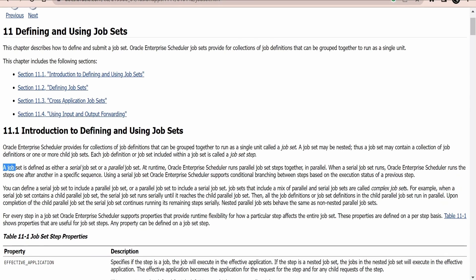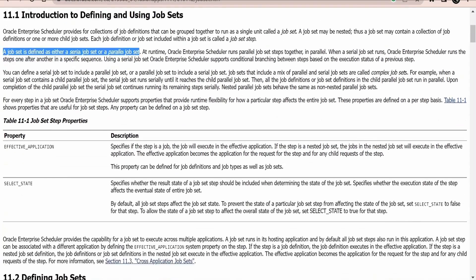There is a provision for how we can run the job set. We can define a job set to run either as a serial job or as a parallel job. Serial means it will execute the job definitions one by one in a sequence. If we select parallel, then it will execute everything at the same time — all the jobs in parallel.